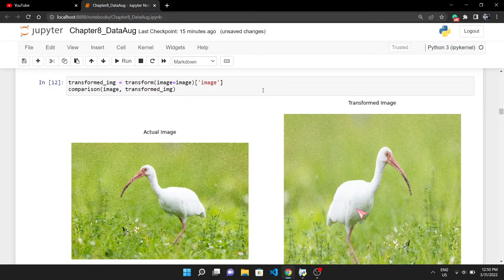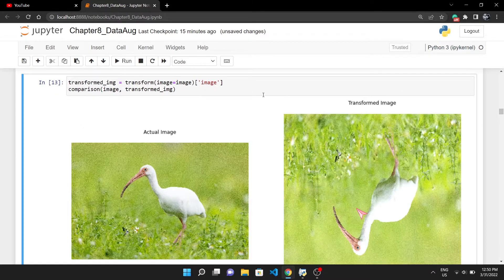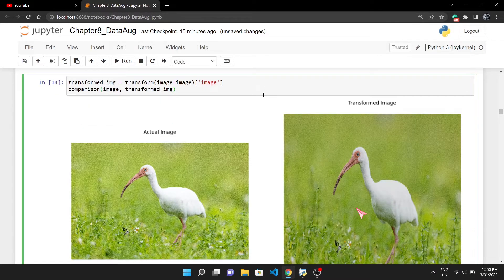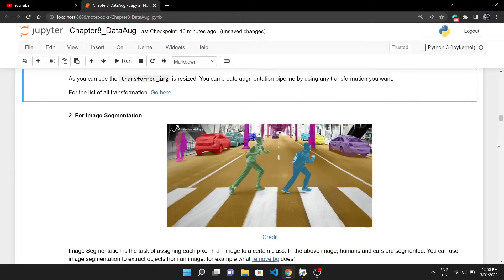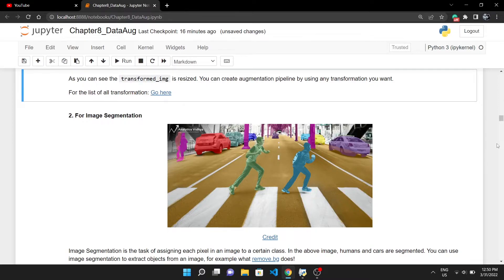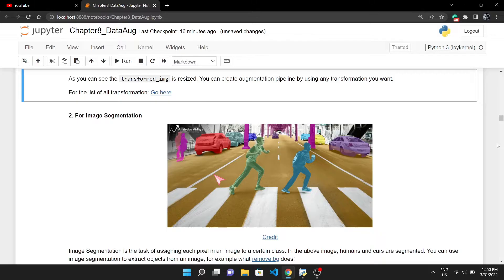Coming to the augmentation for image segmentation. From here on, you will see how much life-saver this Albumentations package is. In image segmentation, each pixel in the image belongs to a certain class, like here humans, cars, and the lane is segmented. You have an original image and a mask image.